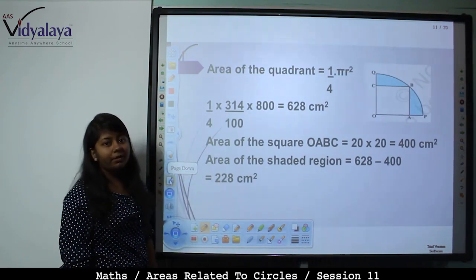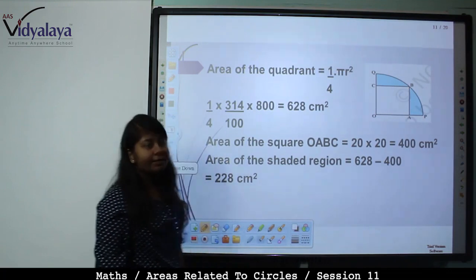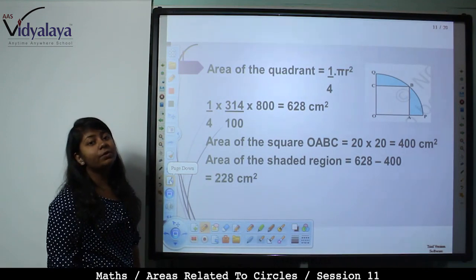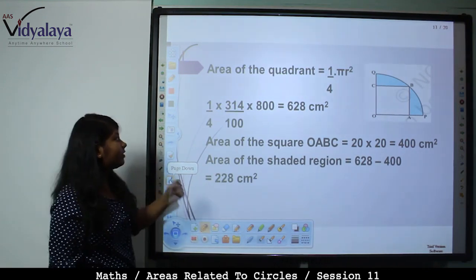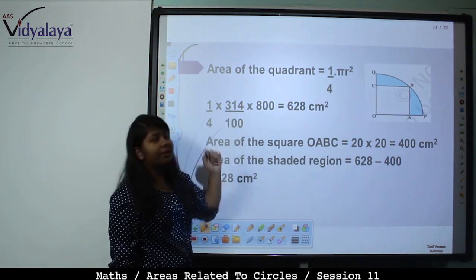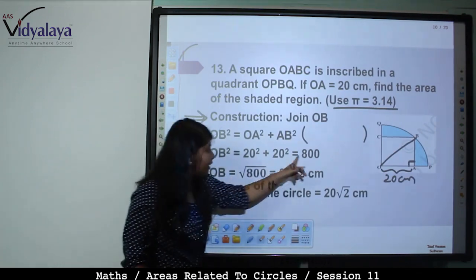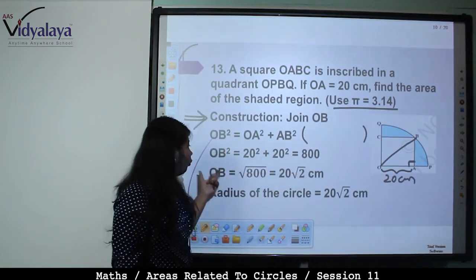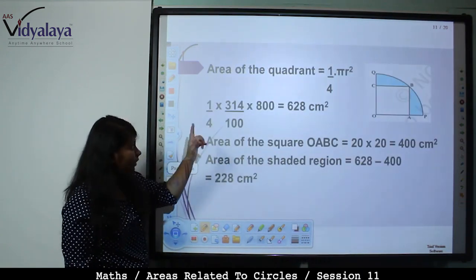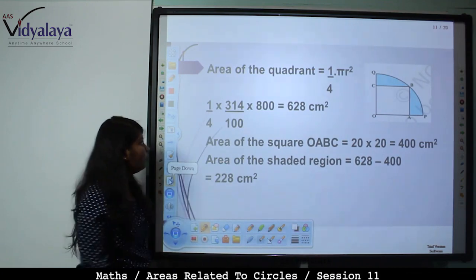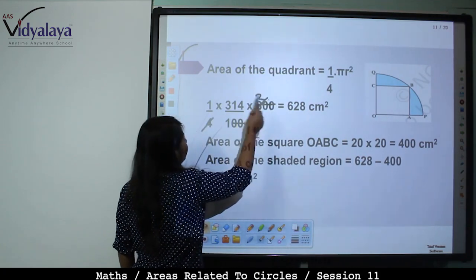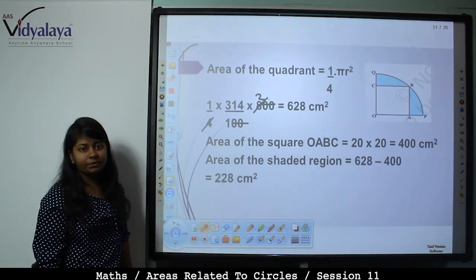Area of quadrant = (1/4)πr² = (1/4) × 3.14 × 800 = (1/4) × (314/100) × 800. The zeros cancel (800/100 = 8), and 8/4 = 2, so 314 × 2 = 628 cm².